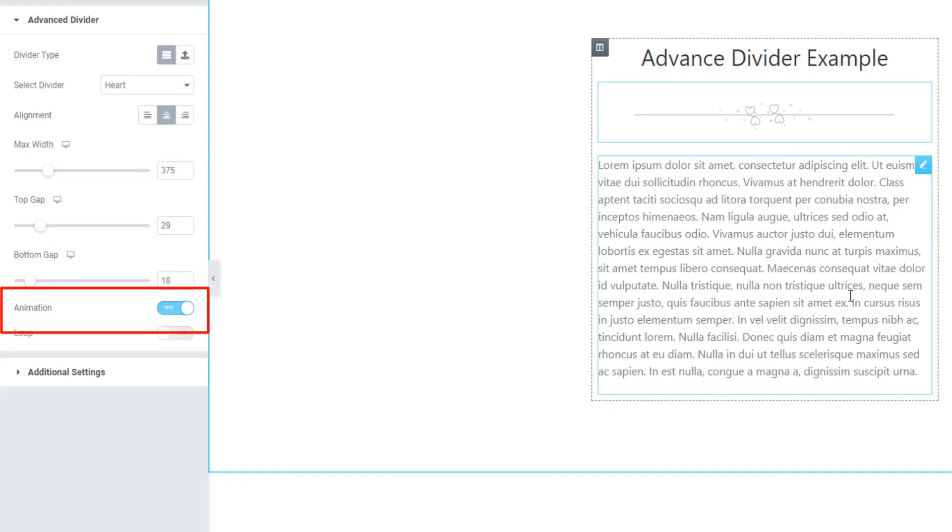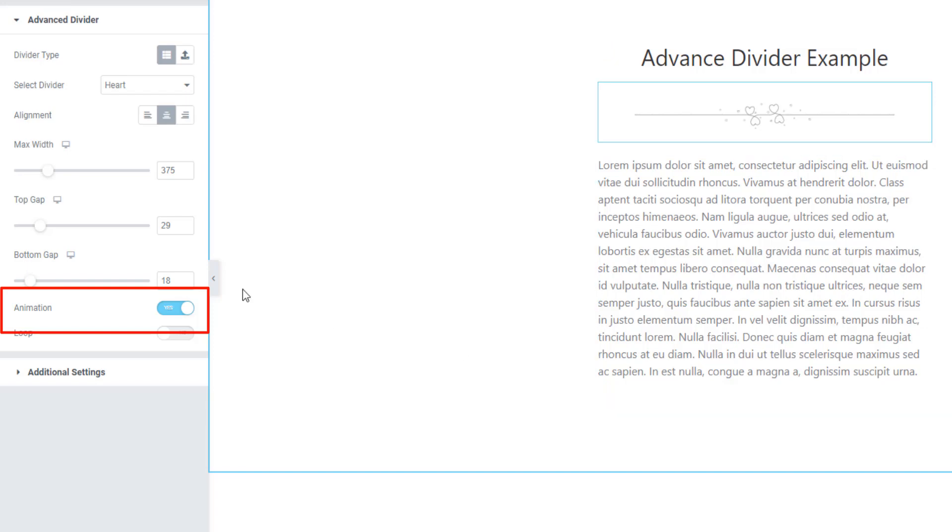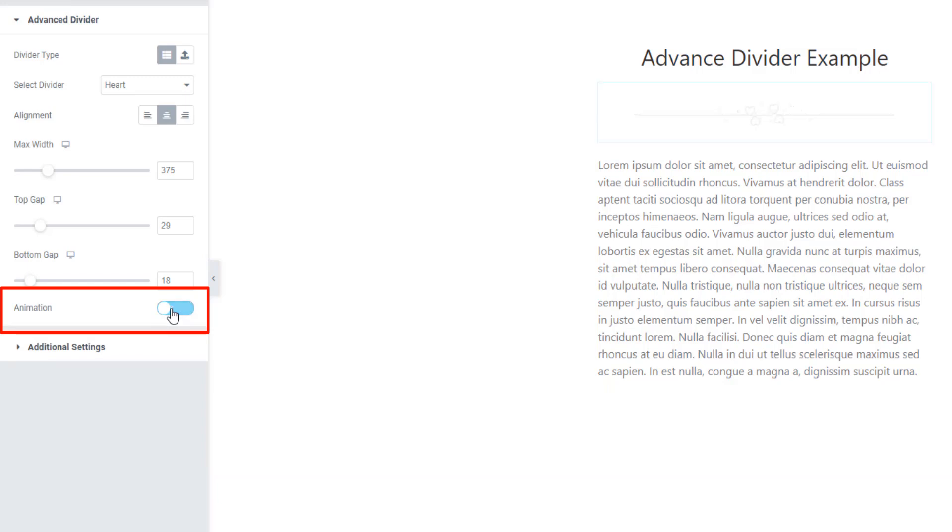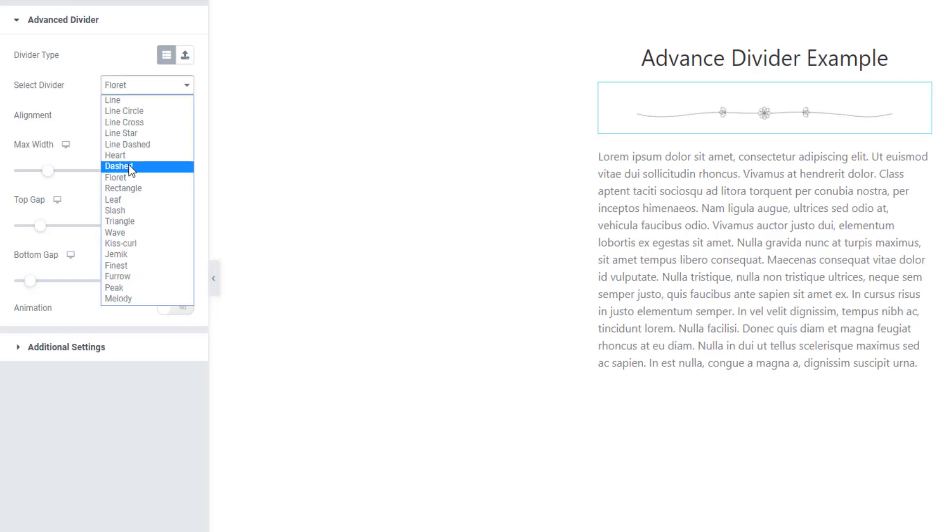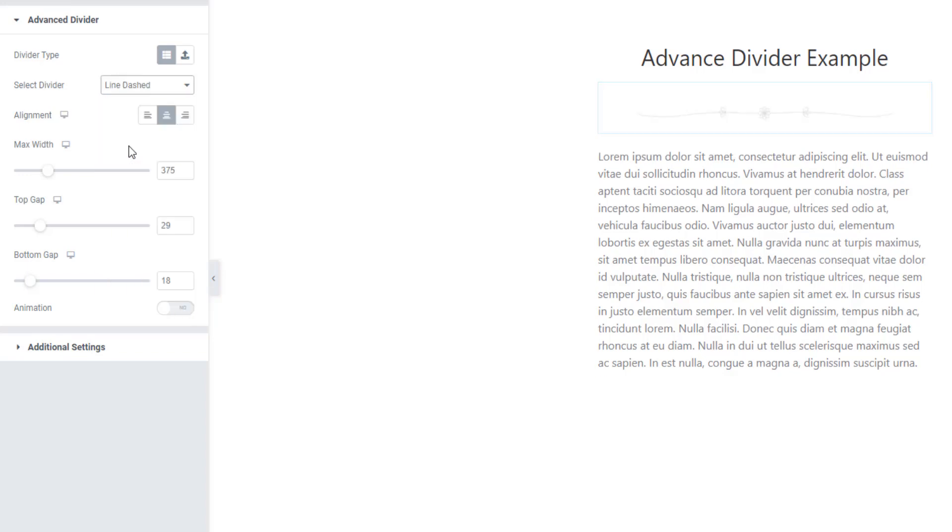The important thing is animations. If you want divider to animate, you have to check or uncheck the animations button. If you uncheck animations button, you will see divider is not animating.